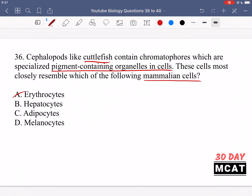In mammals, which cell also contains pigments? It's not erythrocytes, which are red blood cells; it's not hepatocytes, which are liver cells; it's not adipocytes either, which are fat cells. Melanocytes is the correct answer. Melanocytes are part of the skin, they contain pigment, and they are what give us different skin colors. So D is the correct answer.